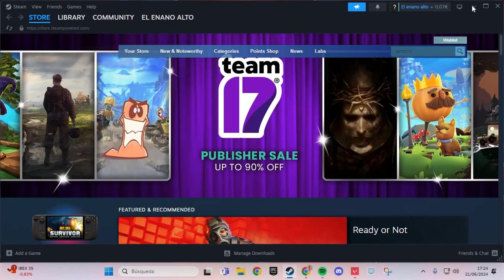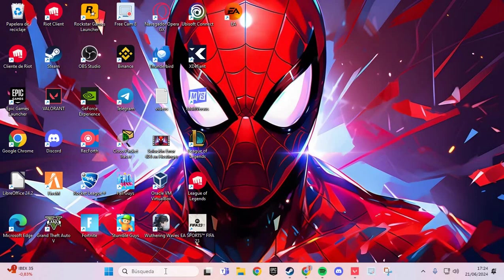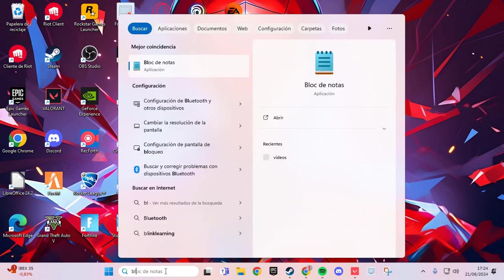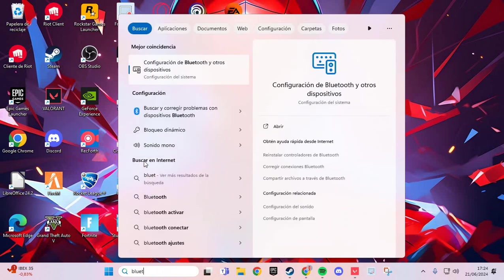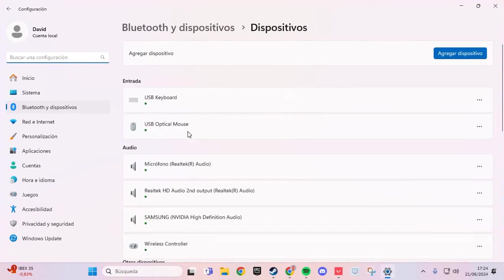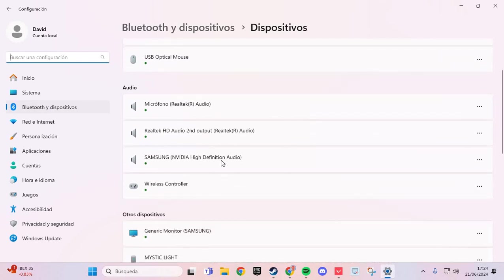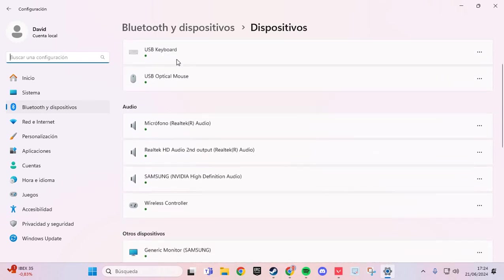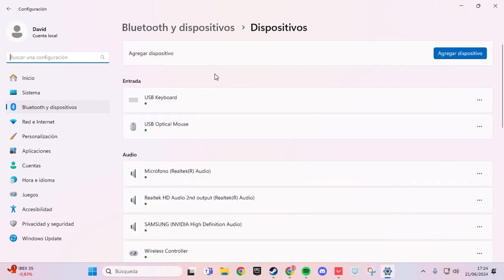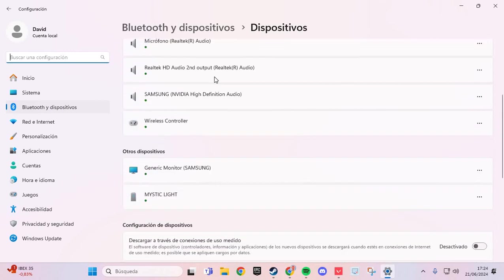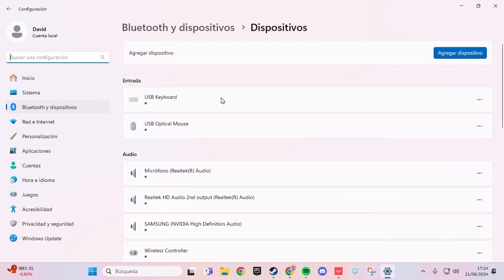For the second step, go to Bluetooth and other devices, and make sure that your controller is connected.